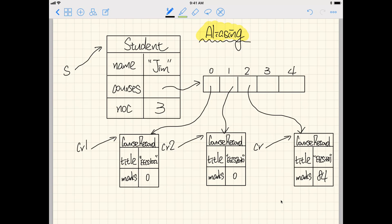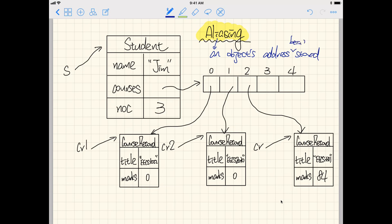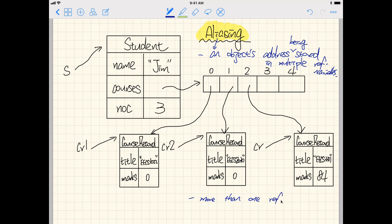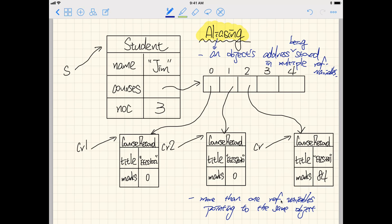Let's review the definition of aliasing. Aliasing simply means an object's address being stored in multiple reference variables. Alternatively, from the other direction: more than one reference variable pointing to the same object. Both definitions are acceptable and you should know how each one should be interpreted.